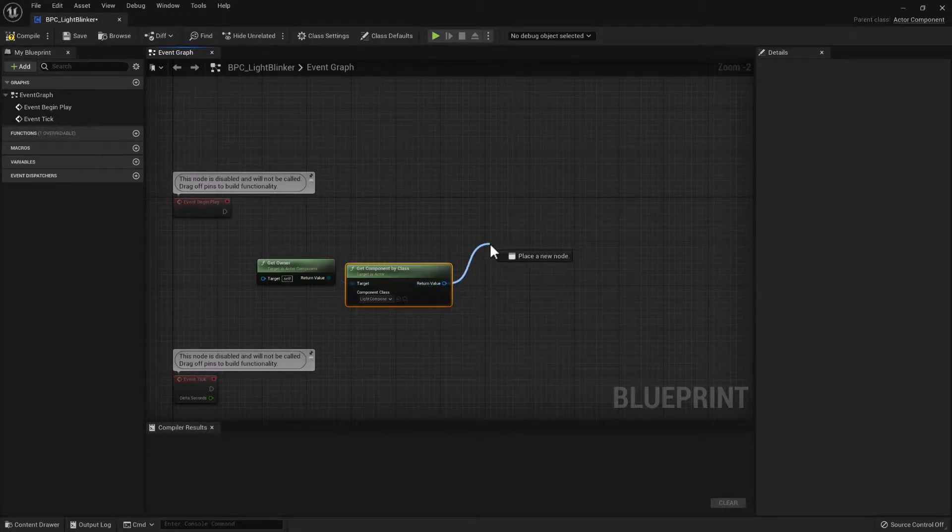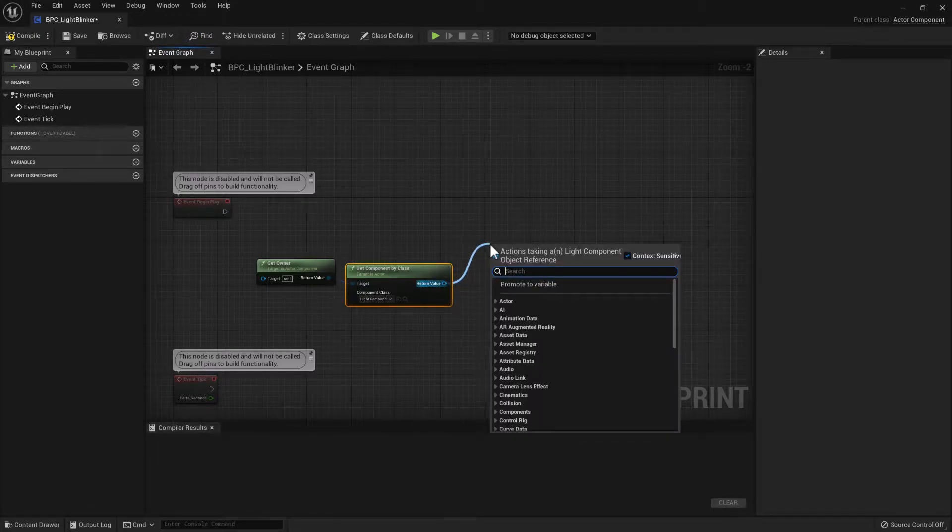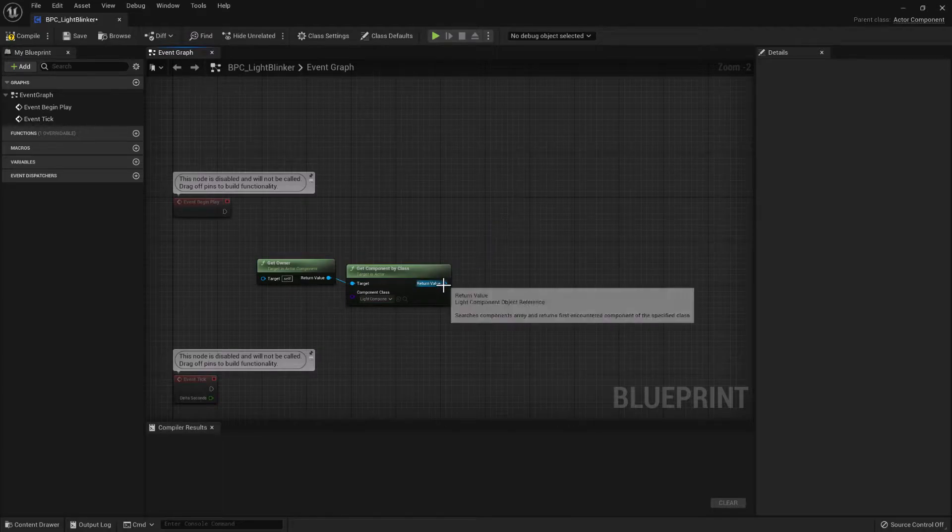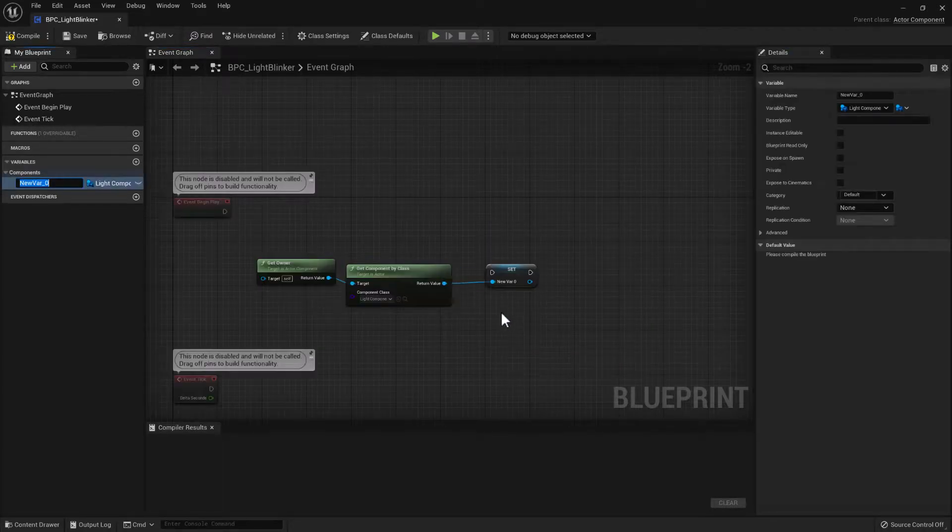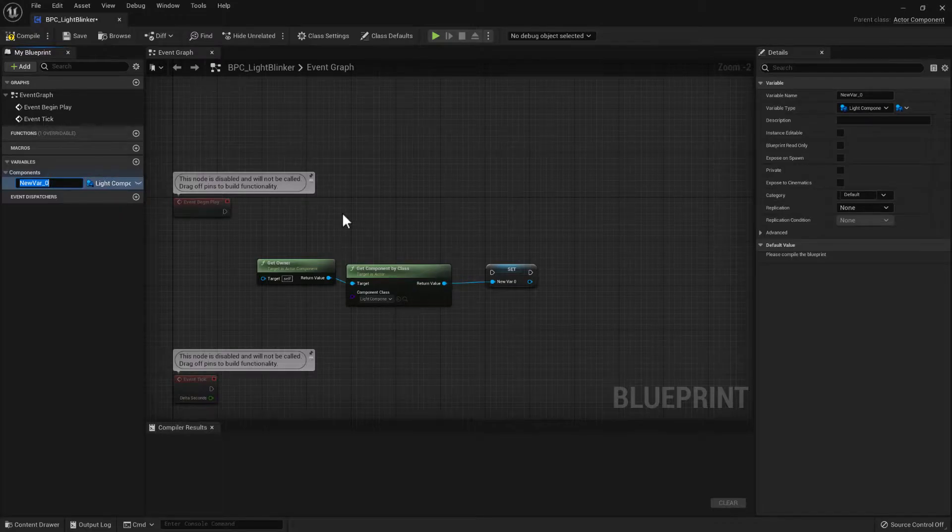So then we need to store this. So to do that we'll right-click the pin and choose Promote to Variable. And we'll call this Control Light.